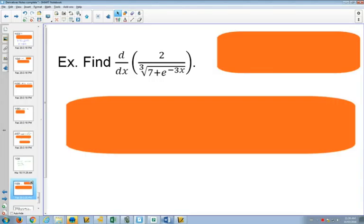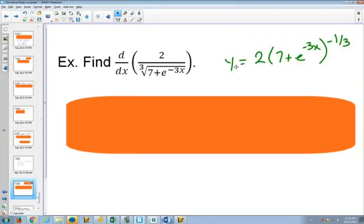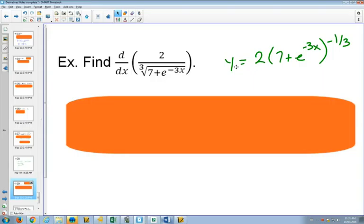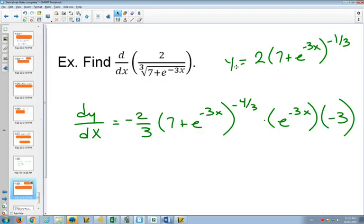Now this one may appear at first to look like a quotient rule, but anytime you have a quotient where the top is just a constant, it will be easier to bring the bottom up to the top because then you won't have to do a quotient rule or a product rule — you'll just be able to do the derivative. In this case, there will be a chain rule. The cube root is 1 third, and bringing it to the top would make it negative 1 third. Can you see that this is a chain rule with a chain rule inside of it?